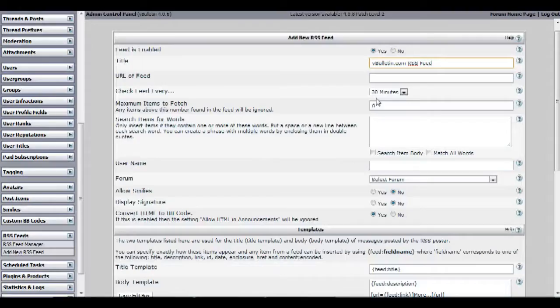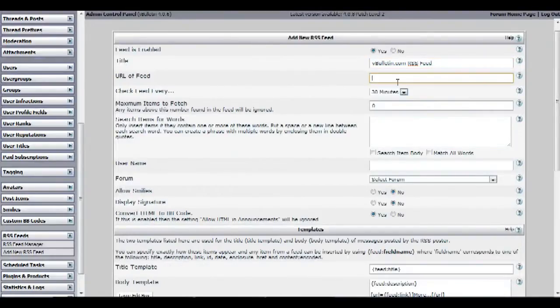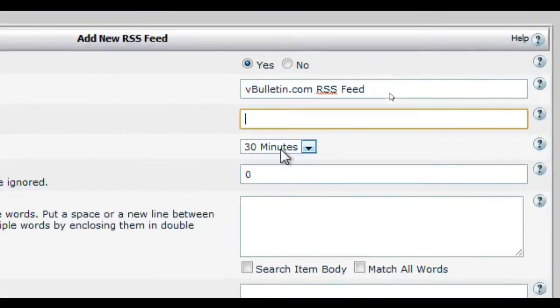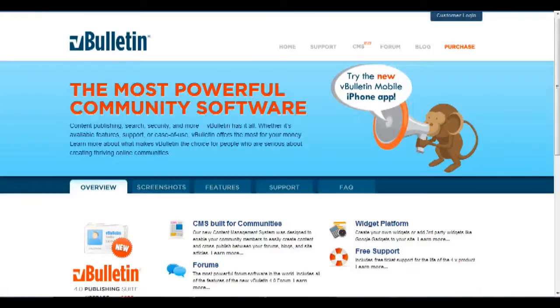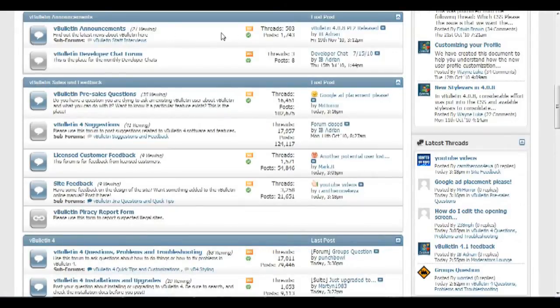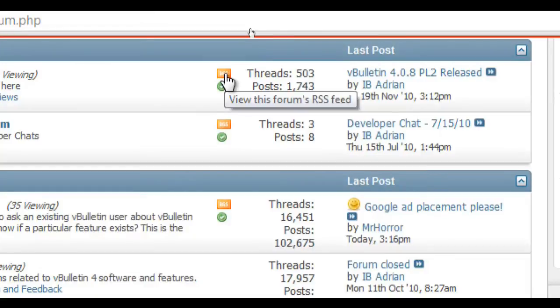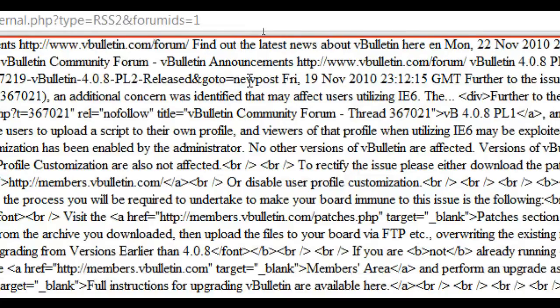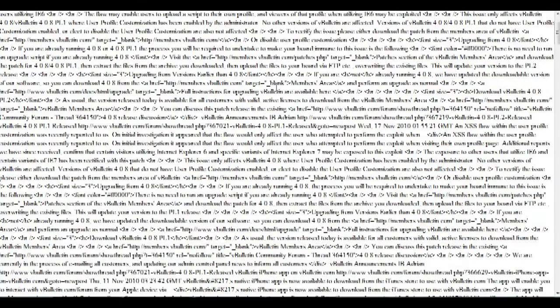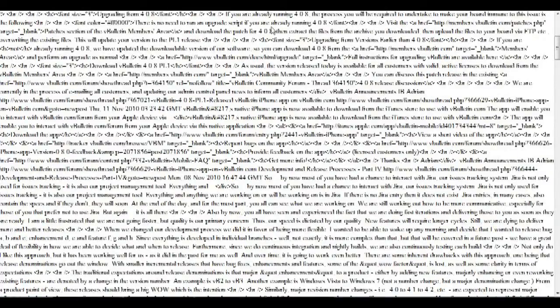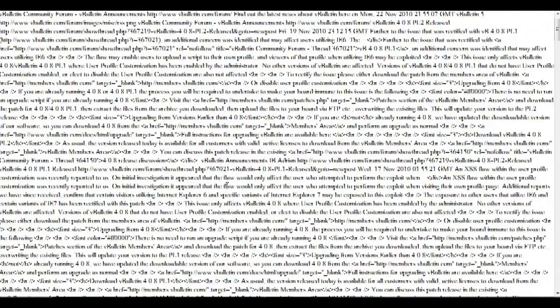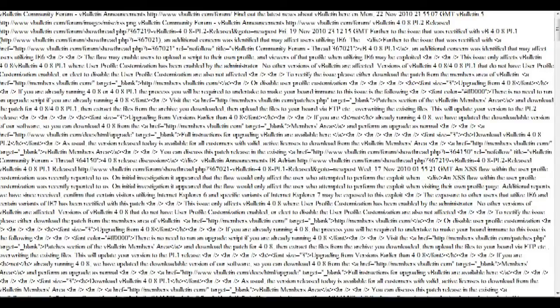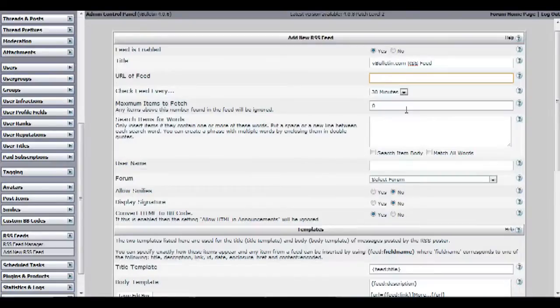On the URL of feed field, input the URL of the RSS feed you will be grabbing the data from. I'll go to the vbulletin.com forums and by the announcement forums there is this orange button called RSS. Click on it and it should take you to a page containing the text in RSS format. All you have to do here is highlight and copy the URL of the page. Go back to the RSS feed editor and input the URL into the URL of feed field.